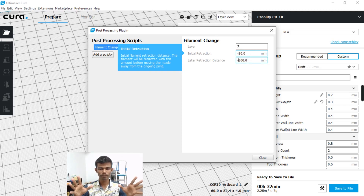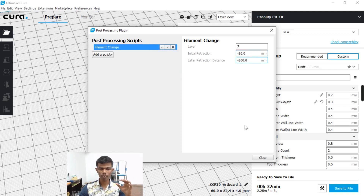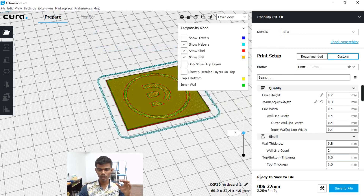That's the script. Then close and save the file. This is simple.